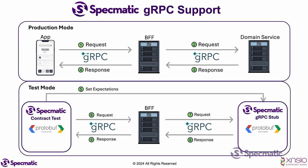No, not really. If we look at the test mode, domain service is replaced with the gRPC stub by Specmatic. What is this stub? This stub is basically a server based off the specification file of the domain service, which makes it a true representation of the backend domain service.